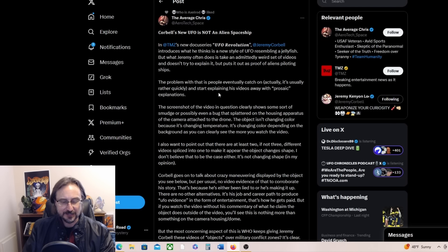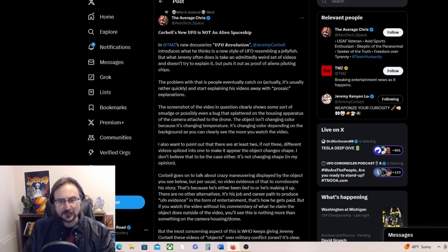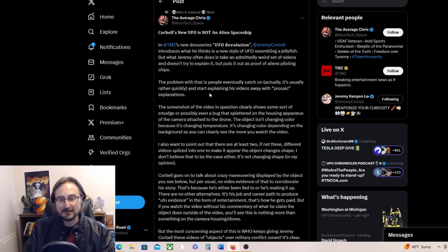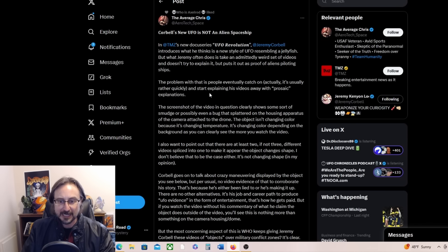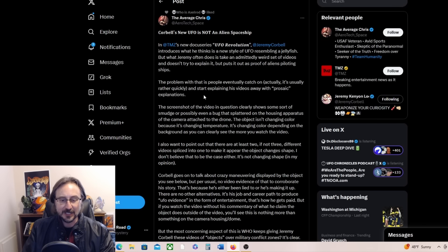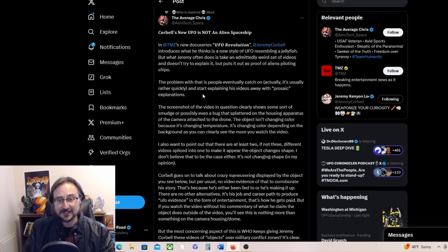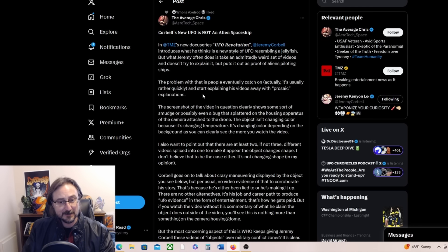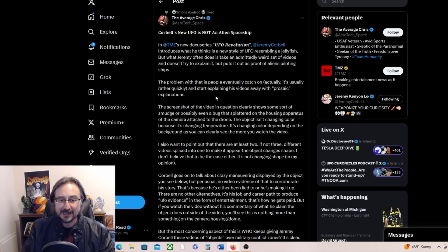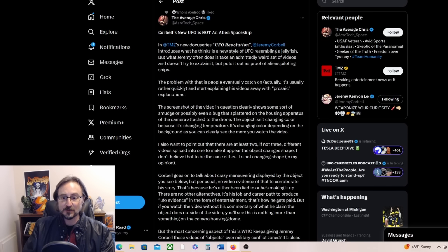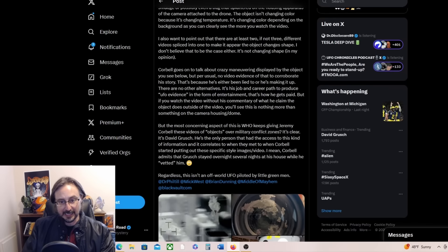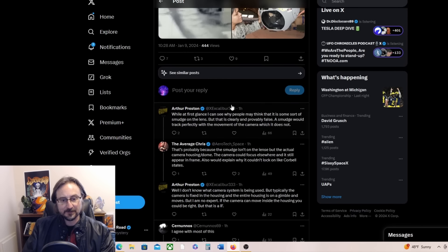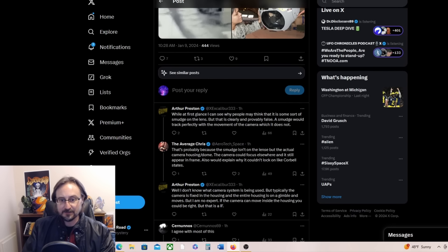He says the problem with that is that people eventually catch on, talking about Jeremy's videos, and start explaining his videos away with prosaic explanations. The screenshot of the video in question clearly shows some sort of smudge or possibly even a bug that splattered on the housing apparatus of the camera attached to the drone. The object isn't changing color because it's changing temperature, it's changing color depending on the background, as you can clearly see the more you watch the video. And it did not look like that to me.